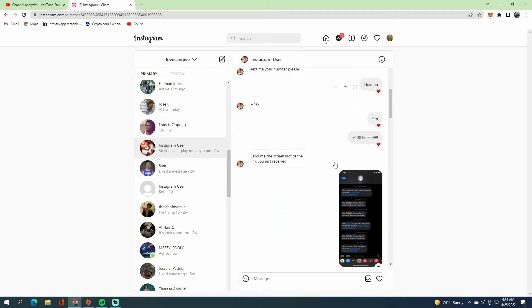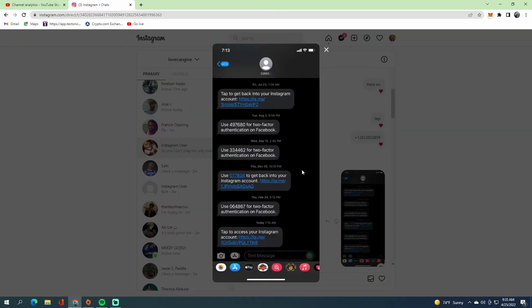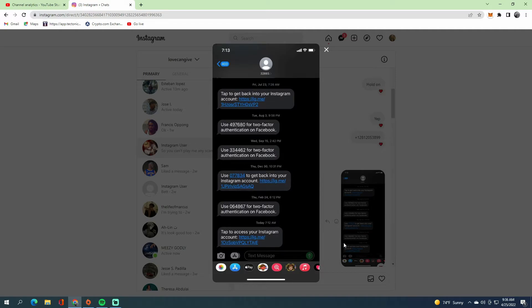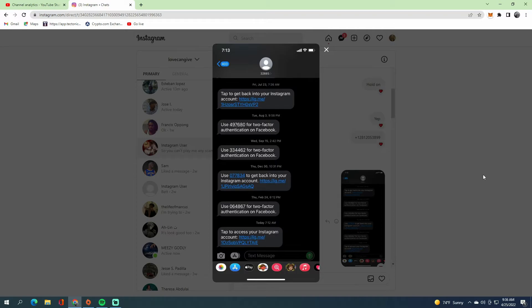They'll try to send you a link. That link will tell you to enter your Instagram password. They'll use that because the link is generated by them to receive the information. They will use that password to reset your password and replace it with their own email.